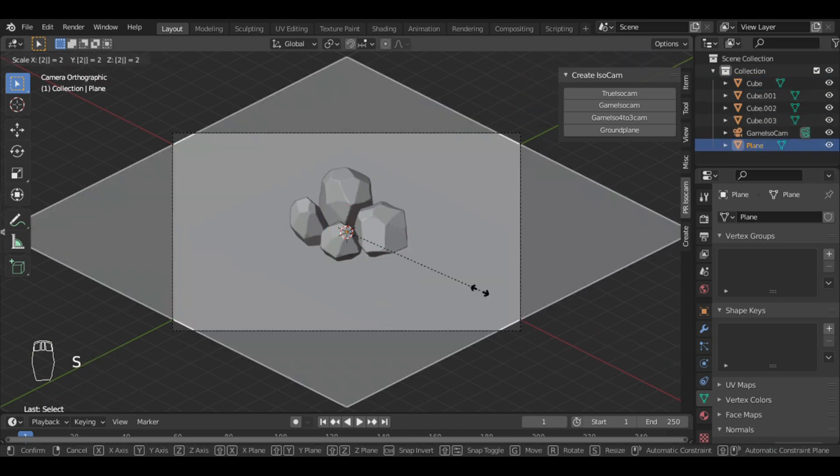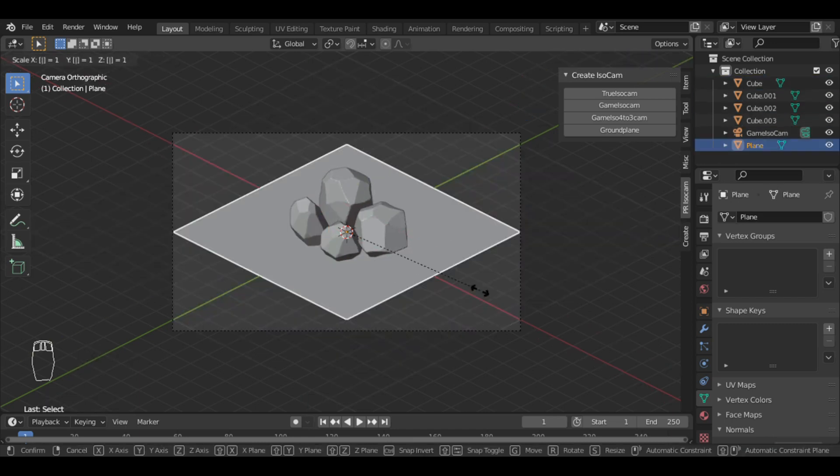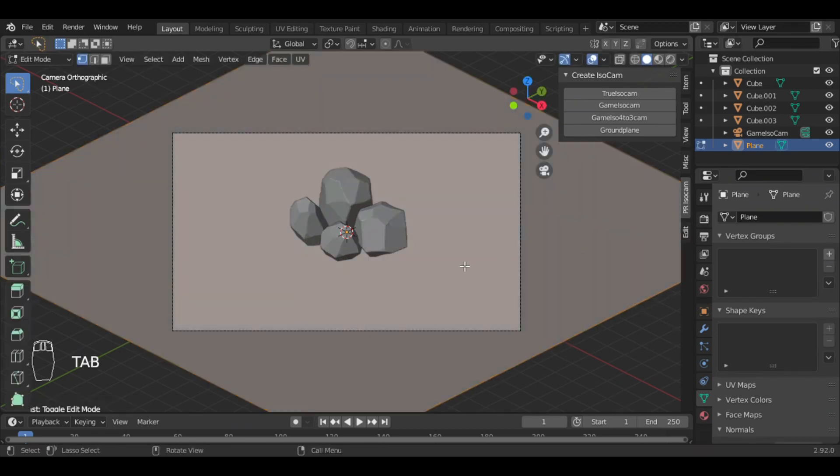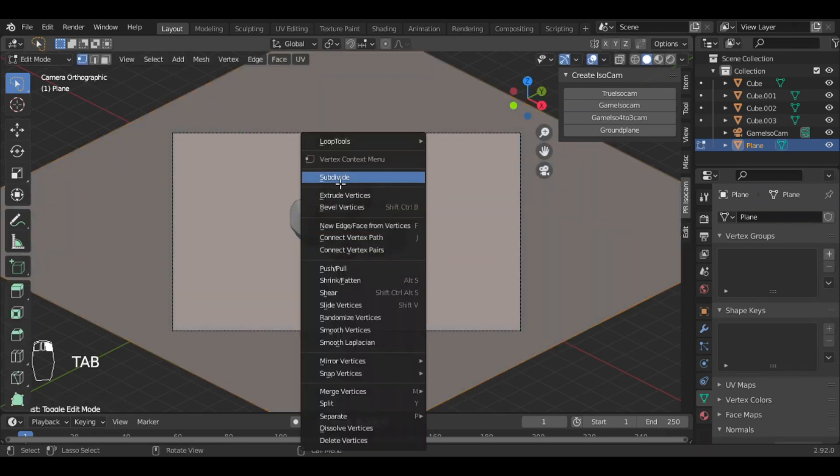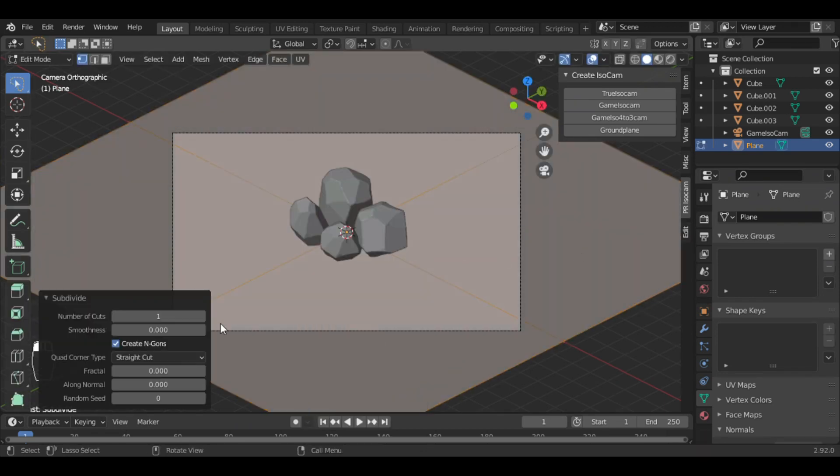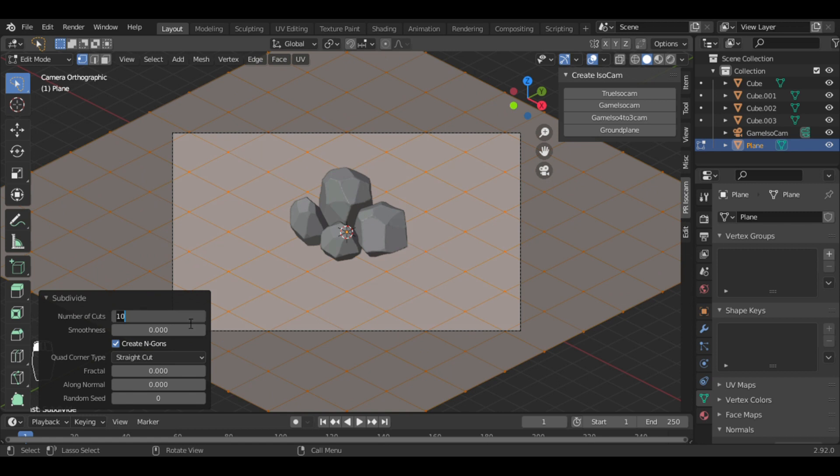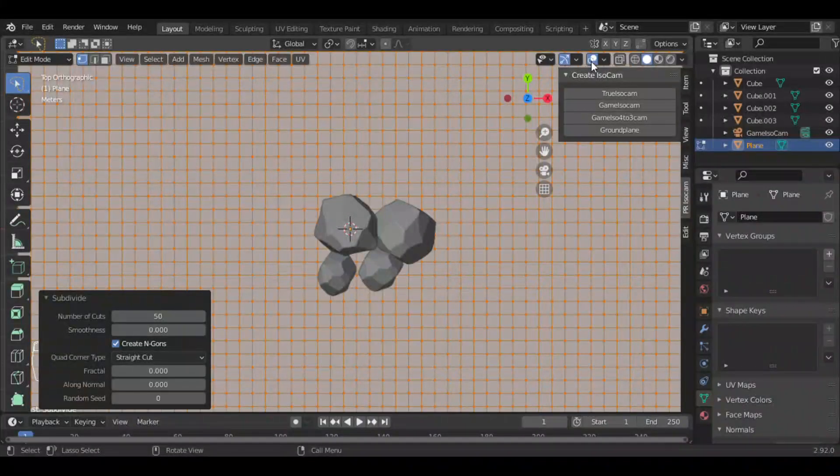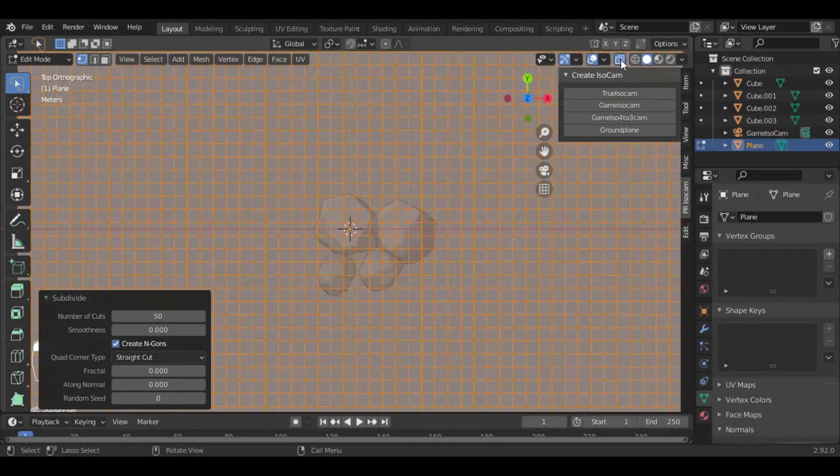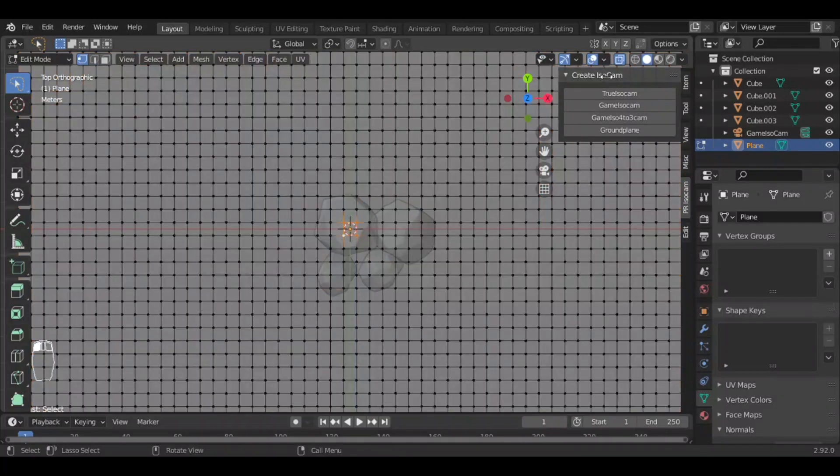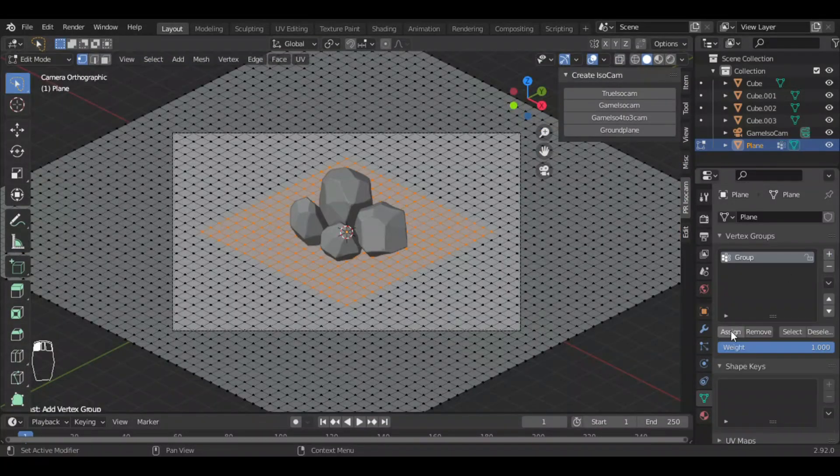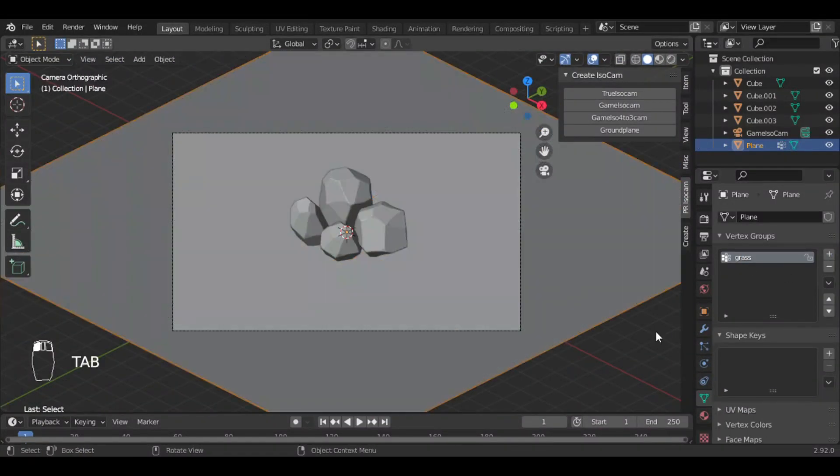Now I'm going to add grass using particle system. I will just submit the plane to add vertices and select these vertices and assign them to a vertex group.